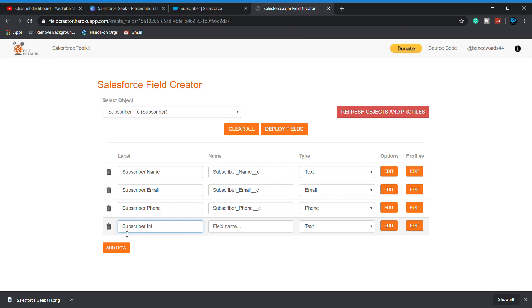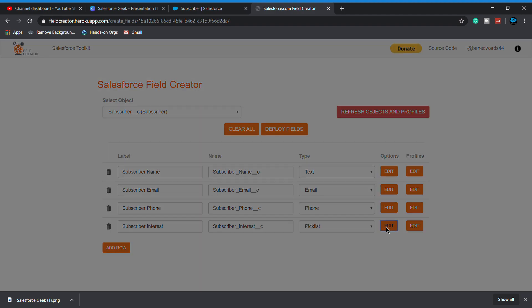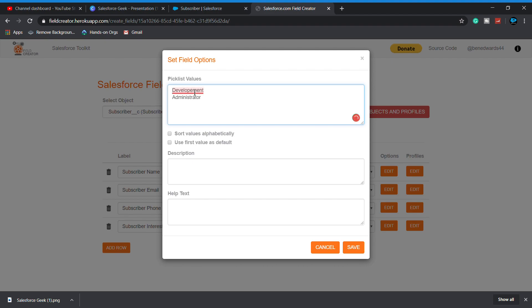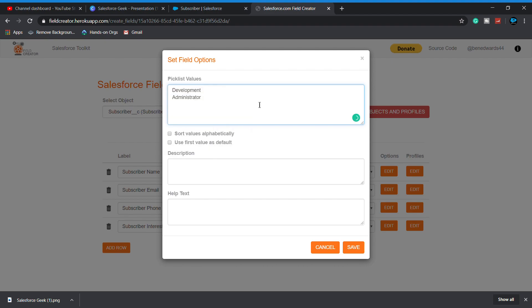Subscriber interest, it is a picklist. Click on edit. Now you have to enter the picklist values: so developer, development, and let's say administrator. Click on save.